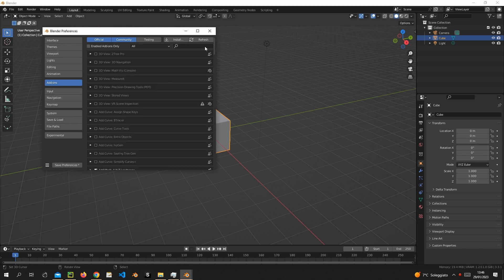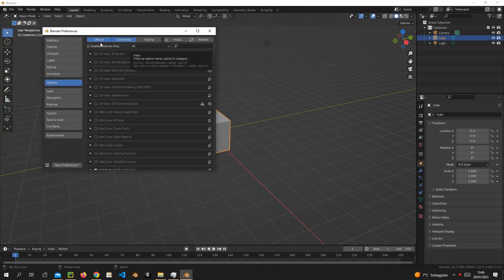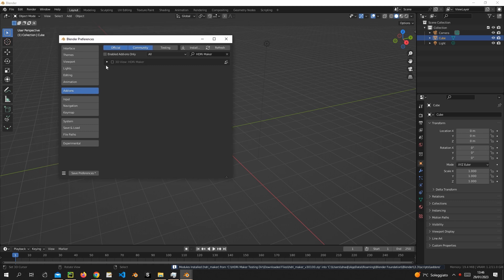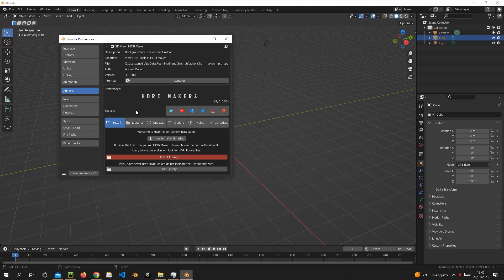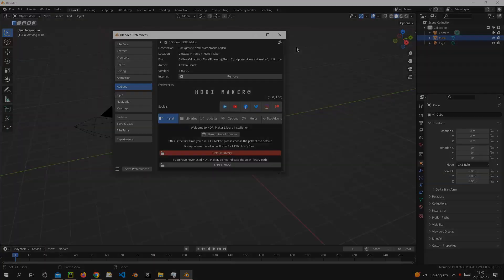Press install. Select the previously downloaded zip add-on. Now let's activate the add-on. Press save preferences if you don't have auto-save set on it. Restart Blender.